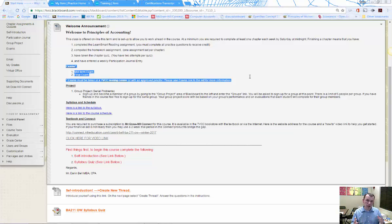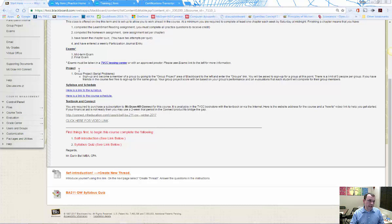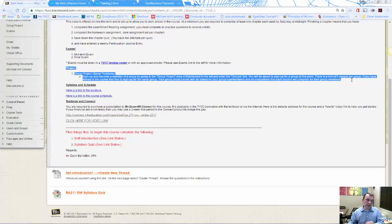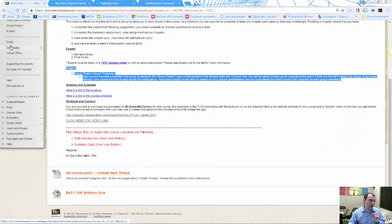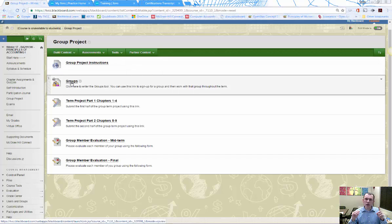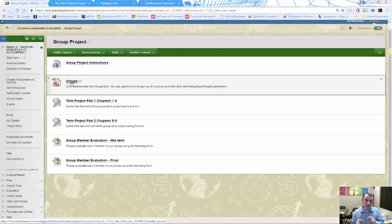The term project is a group project based on serial problems found at the end of each chapter. They're called serial problems because they all involve the same company and build on one another. On Blackboard, there's a group project link with instructions. You sign yourself up for a group — if you already know classmates, coordinate so you join the same group number.